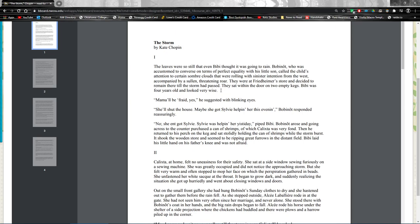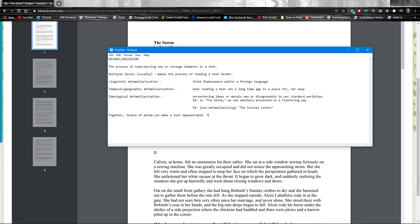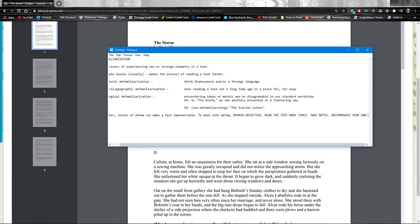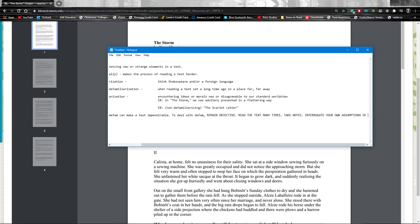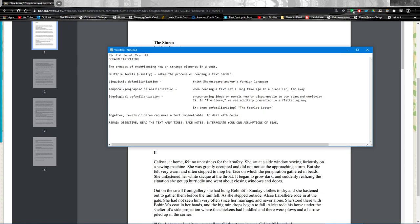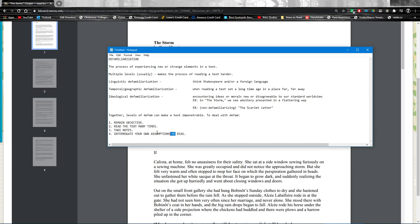So the antidote for defamiliarization is first to remain objective, read the text many times, take notes, interrogate your own assumptions and bias. I didn't realize that list was going to be that long when I began it, so we're going to change the format here just a bit. And in fact, I'll just cut those needless words. This is how we deal with it.